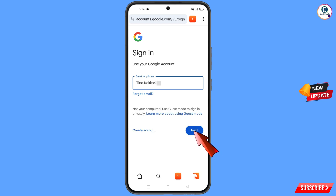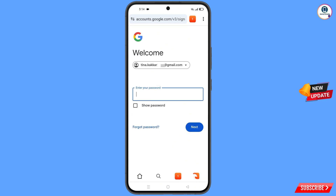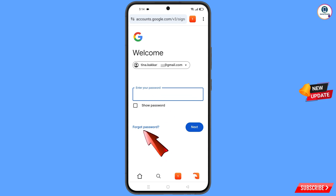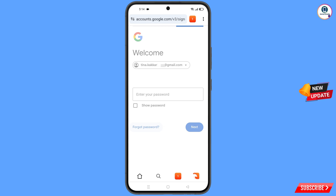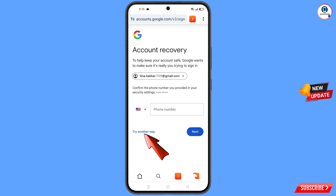Google will ask you to enter your password. Since you have forgotten your password, tap on 'Forgot Password.' Google will then ask about two-step verification. Since you have lost your phone, tap on 'Try Another Way.'